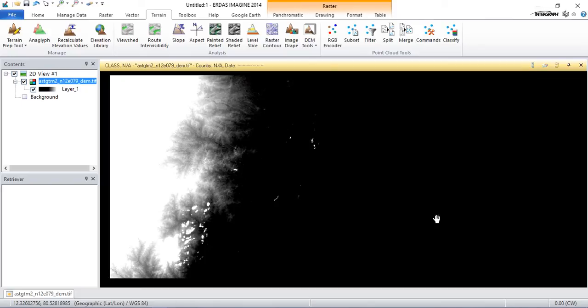Hi, hello everyone. Today we're going to see how to generate contours using ADAS Imagine.